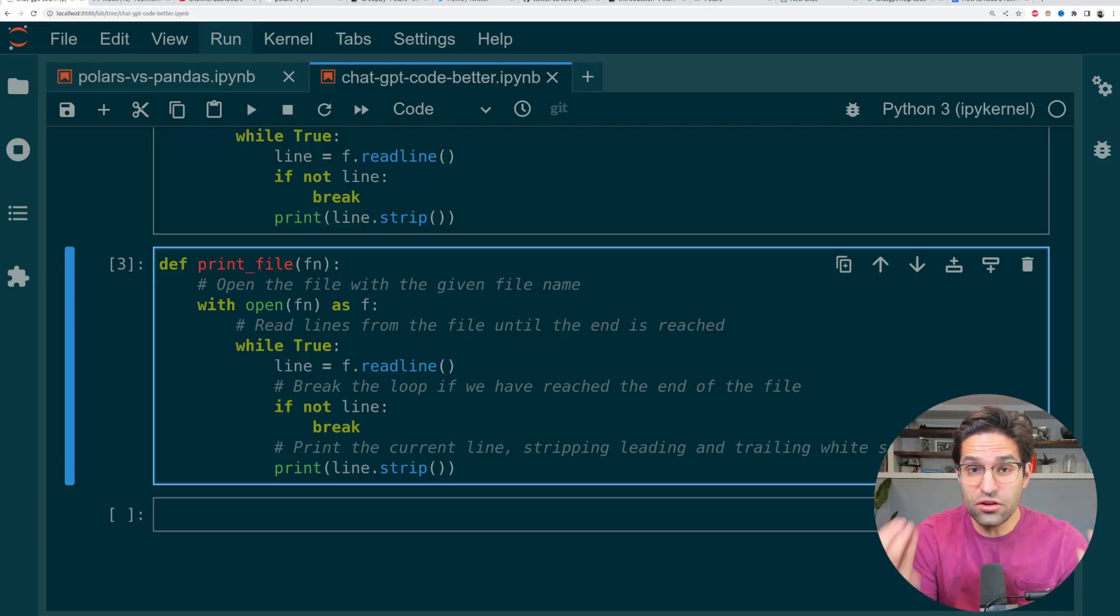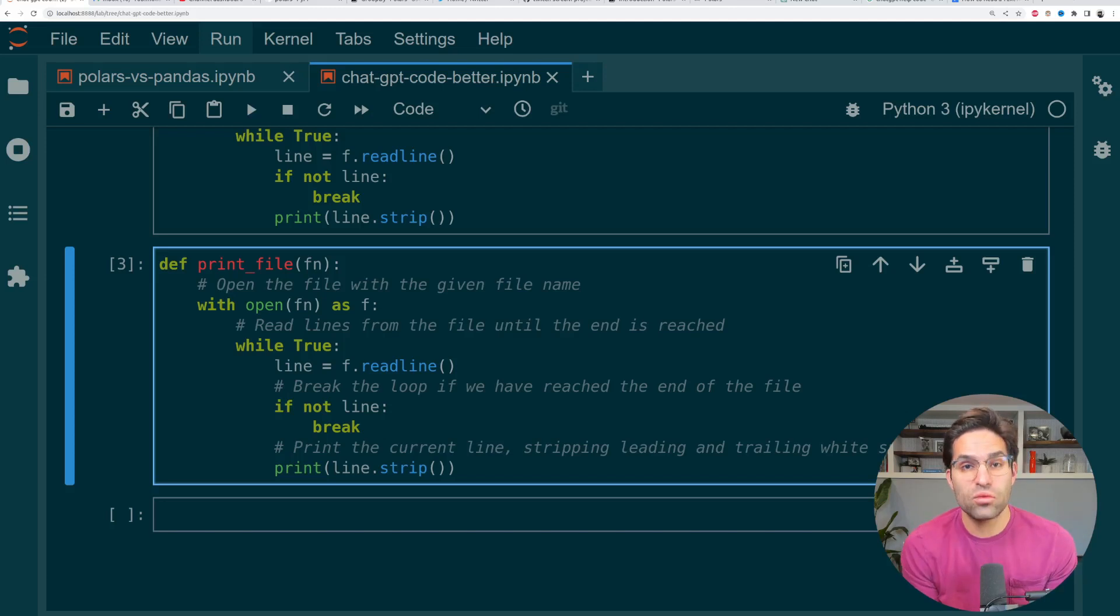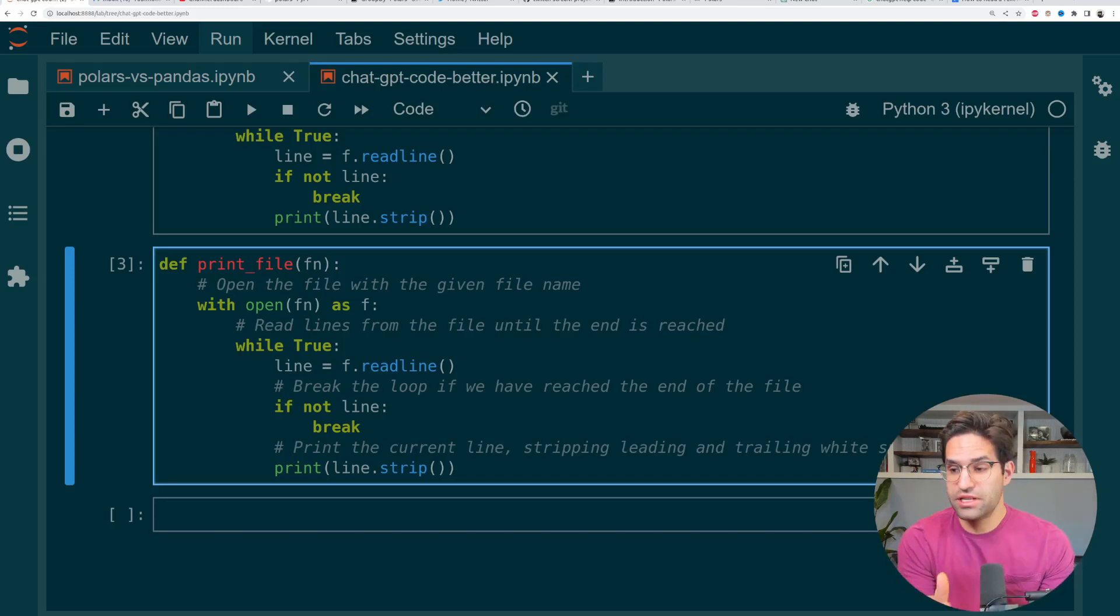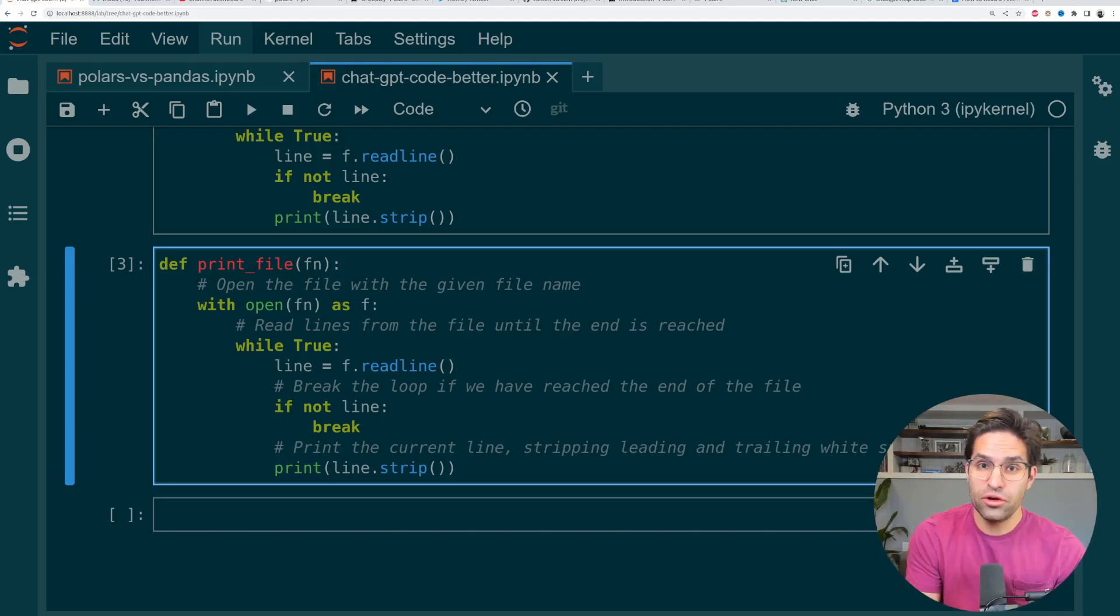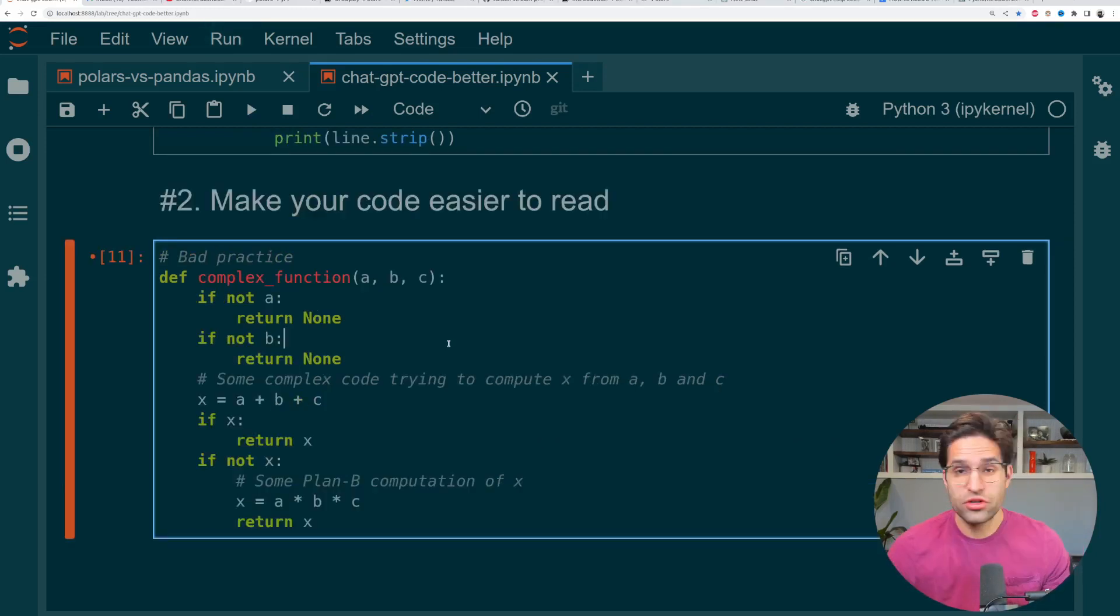Now, another way that this could also be helpful is if you have a bunch of code that you don't understand how it works, you can ask ChatGPT to write the comments for you. And then it'll give you a better idea potentially of how the code works.